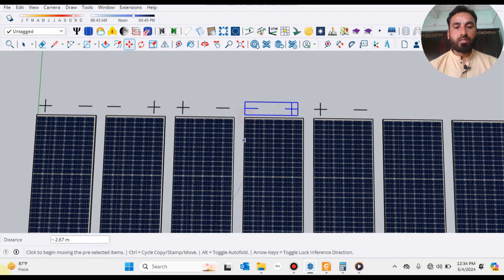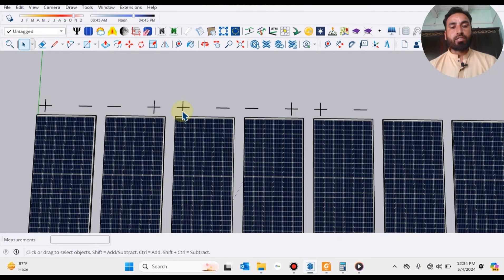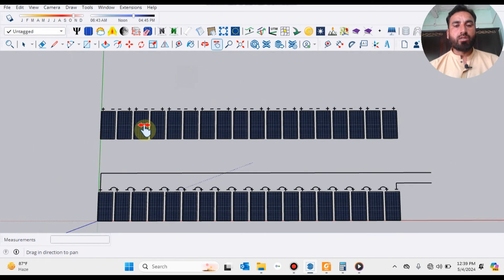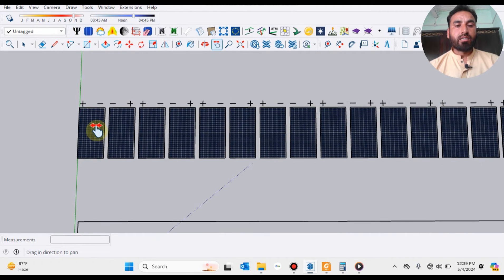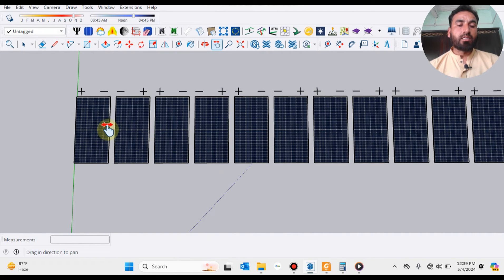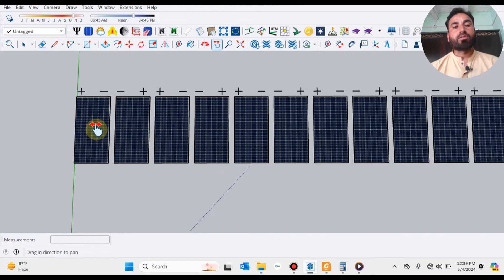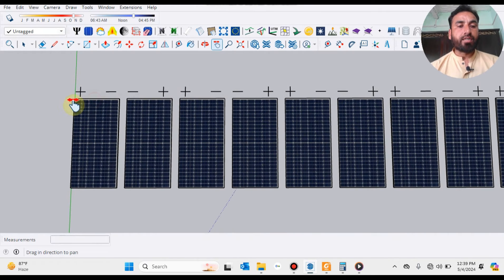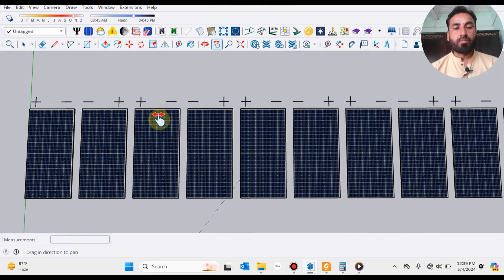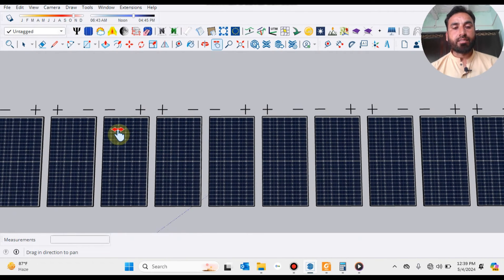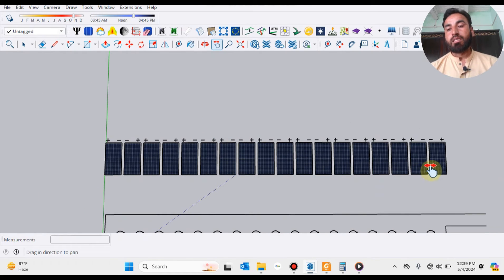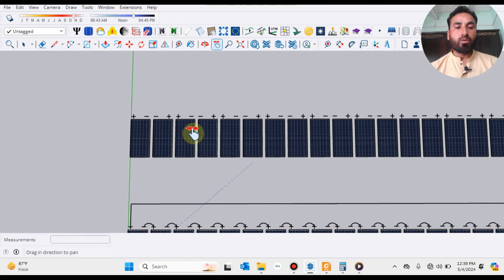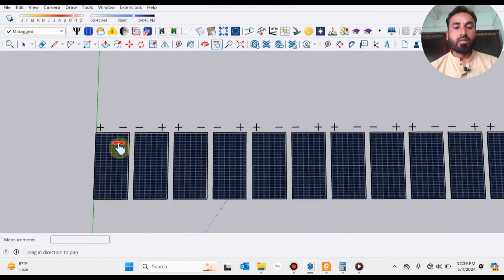Plus minus, minus plus, plus minus, here minus plus. Now you can notice all the solar panels are placed in such a manner that every second solar panel is inverted with respect to first solar panel. You can verify: plus minus, minus plus, plus minus, minus plus, and so on till the last solar panel.